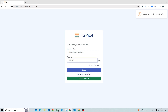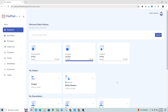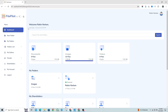Let's continue with the correct password and login to the system. This is the dashboard of our system. At the top, it displays a welcome message with the user's name. Below that, it shows the last time the user logged into their account.